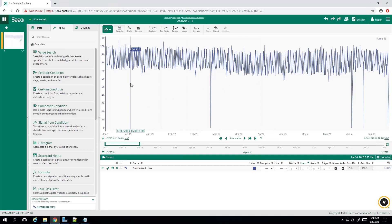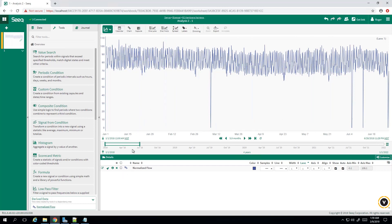In this case, we're going to assume we have membrane fouling and we're going to assume a linear model between our normalized flow and the number of days this membrane has been in service.